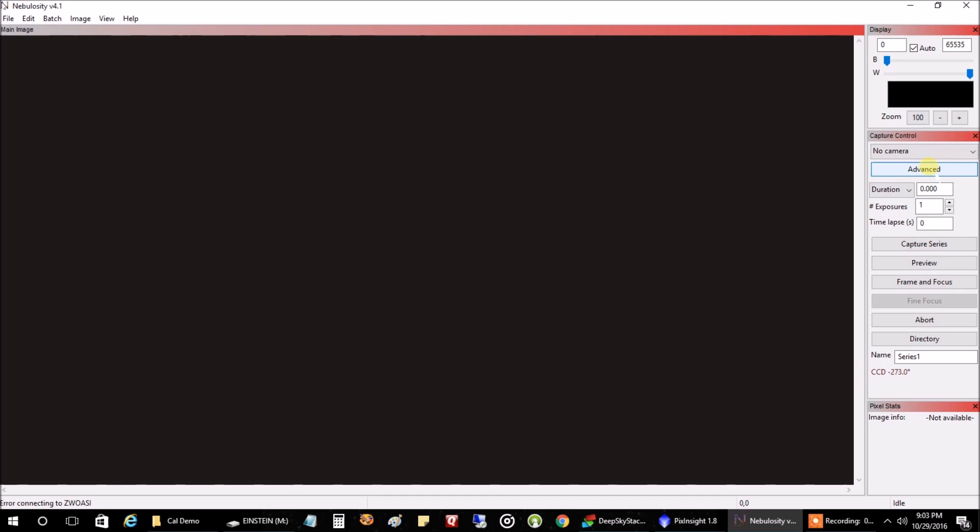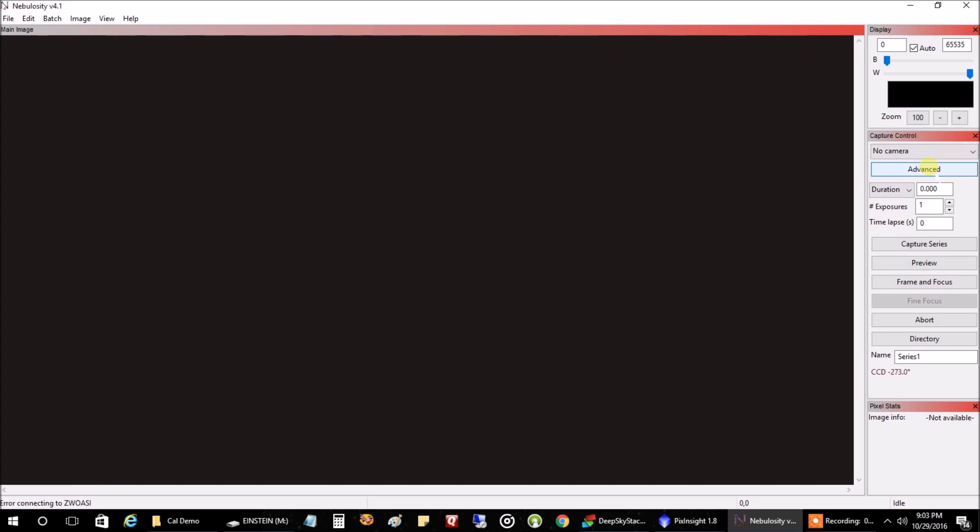You could probably capture 15 to 20 dark frames. But the more you go, I've heard, the better. But I think 20 is good in my case. And the camera temperature also needs to be the same as when you were capturing your light frames.